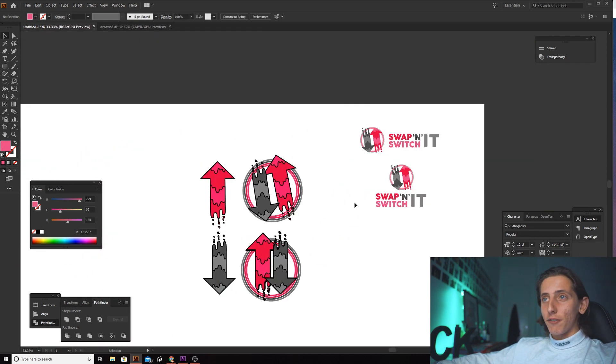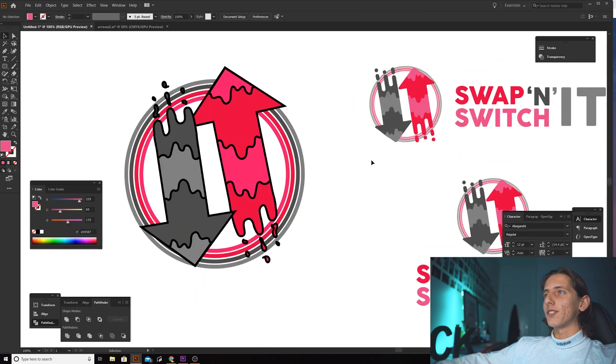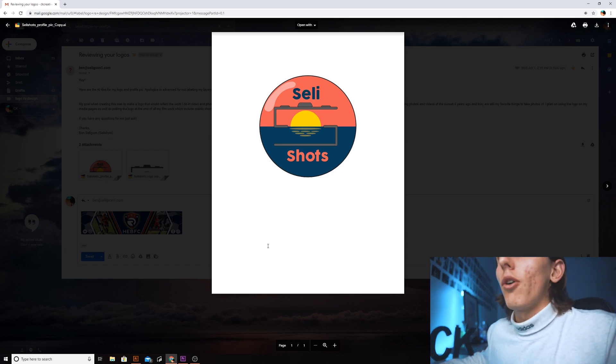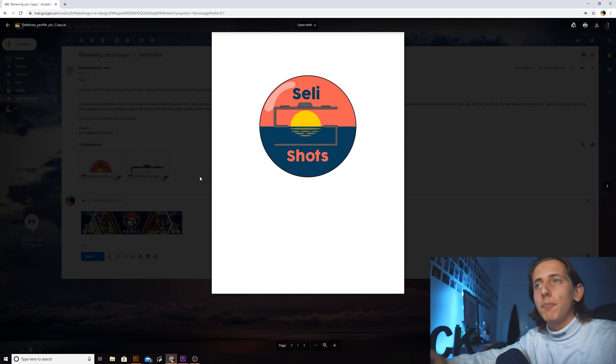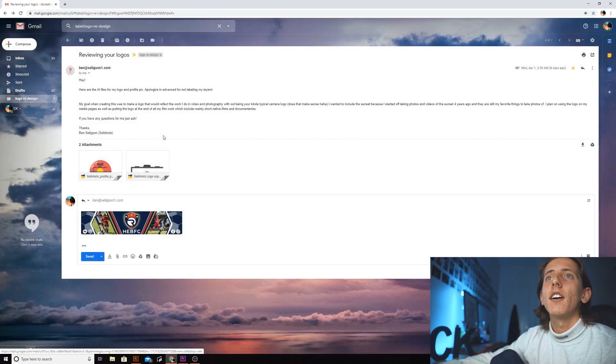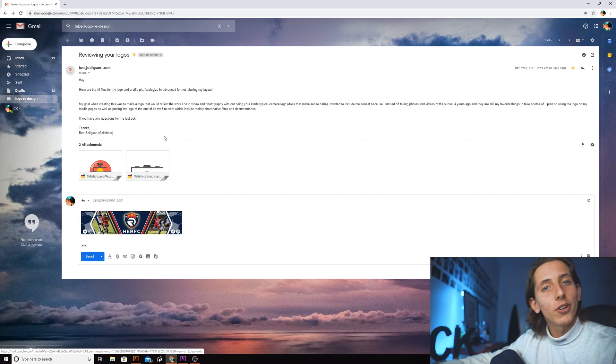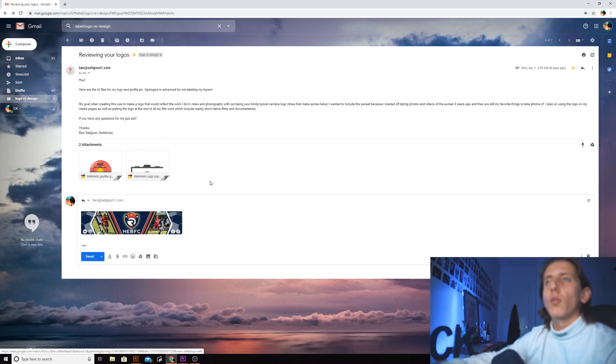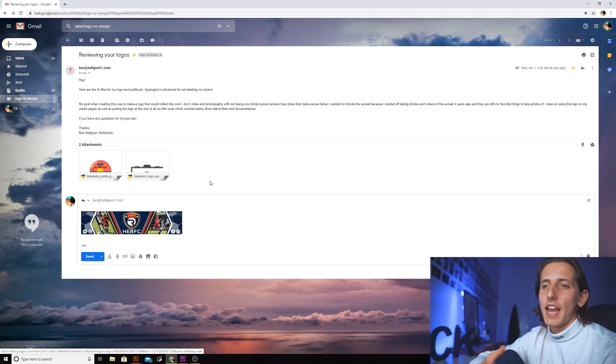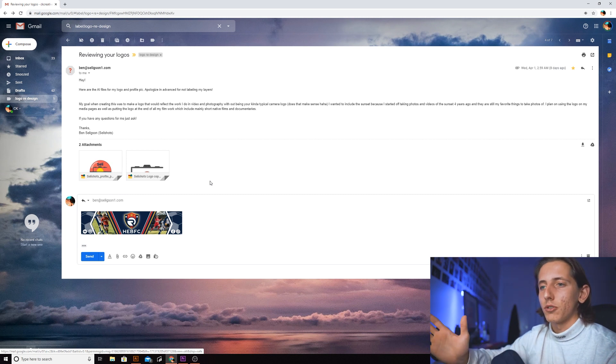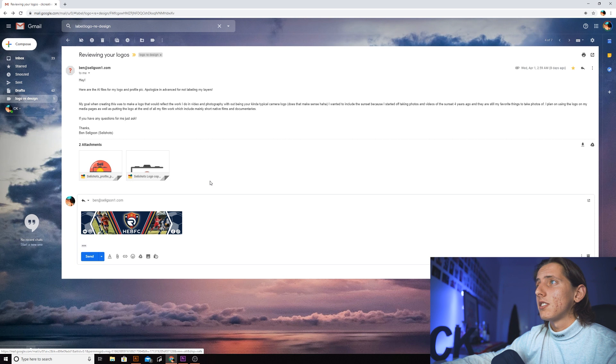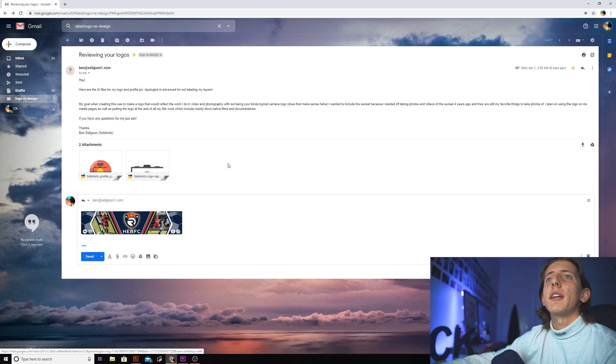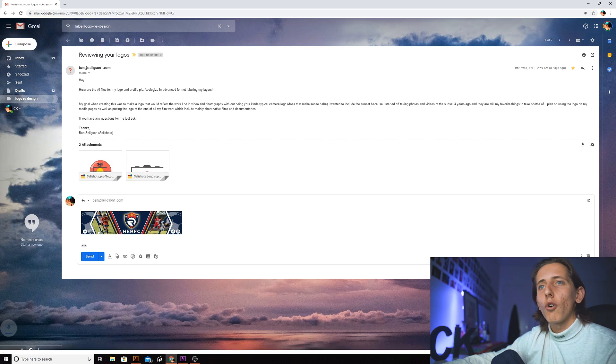Our next entry comes from a person called Ben Seligson. Thank you Ben for submitting your logo, brother, I really do appreciate it. Ben says his goal when creating this was to make a logo that would reflect the work he does in video and photography without being your kind of typical camera logo. I know exactly what you mean when you say everyone puts in a camera or some sort of aperture ring and lens. He wanted to include the sunset because he started off taking photos and videos of the sunset four years ago and they are still his favorite things to take photos of. He plans on using the logo on his media pages as well as putting the logo at the end of all his film work.